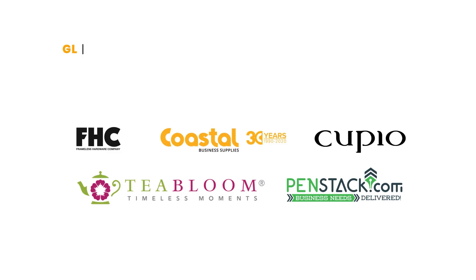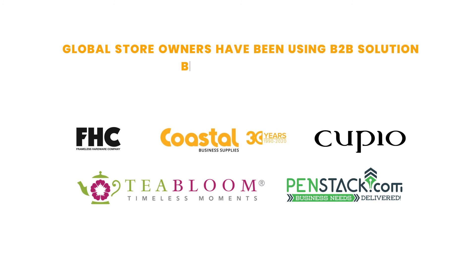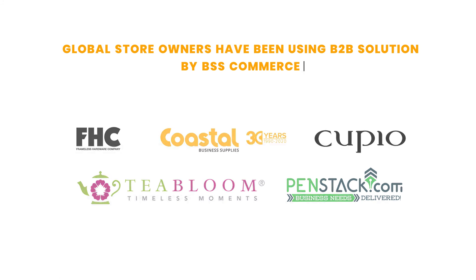Magento 2 B2B extension package by BSS Commerce is trusted by thousands of global store owners and web development agencies to optimize B2B online business.